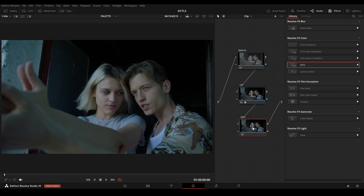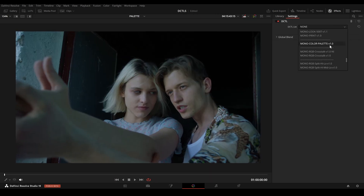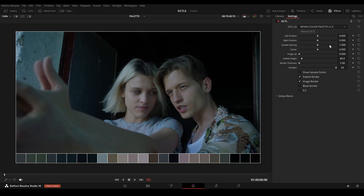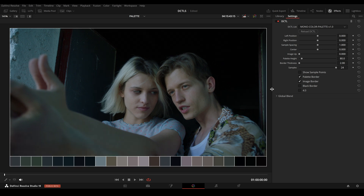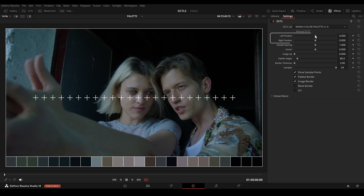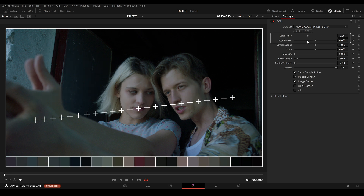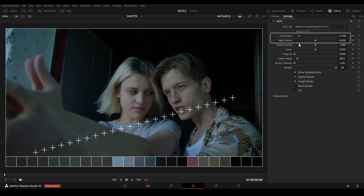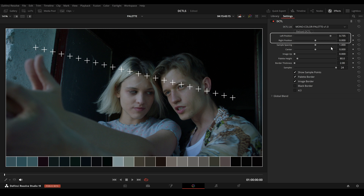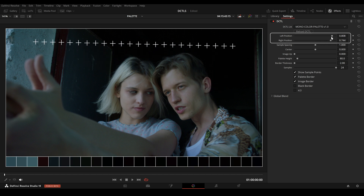After installing, you can find the color palette tool in your DZTL list and drag it onto a node. The first slider, left position, adjusts the horizontal offset of the left sample points within the image. Moving it left or right shifts the sample points accordingly.